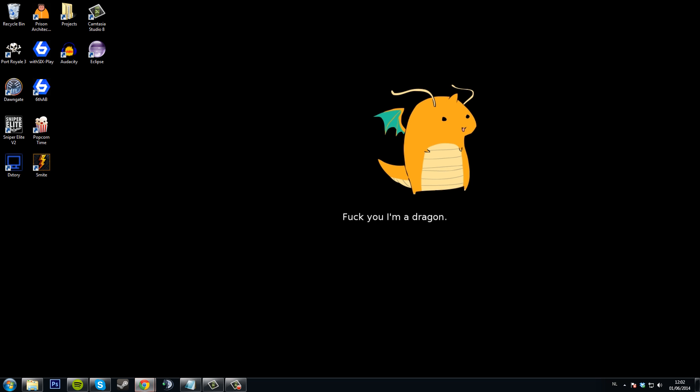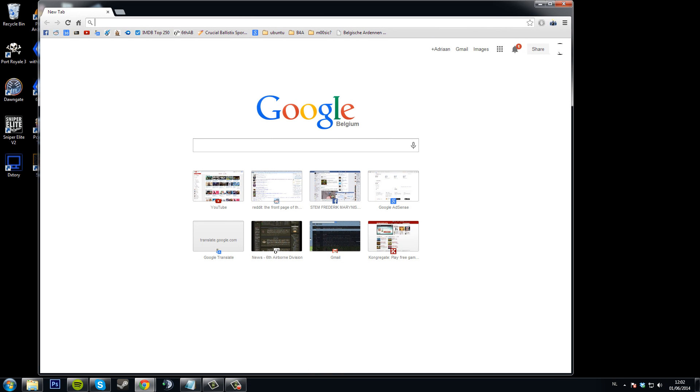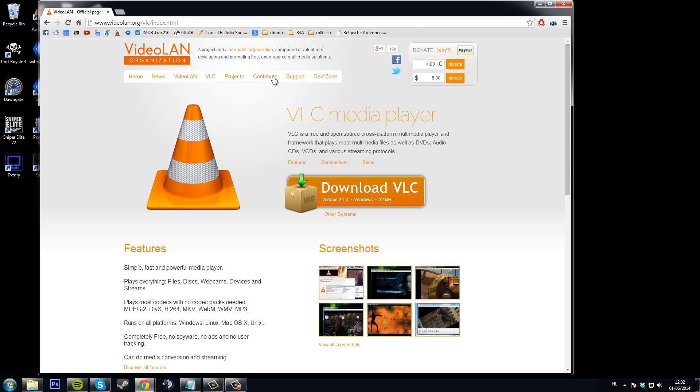So I'm going to open up my browser, first thing we're going to download is VLC Media Player. Again, download links will be in the description. So just download that,